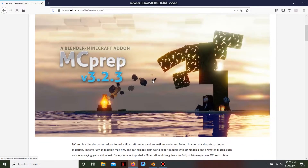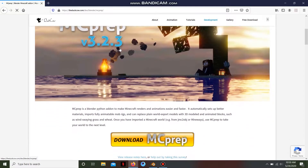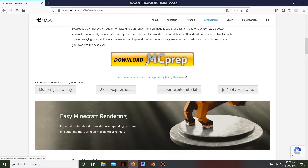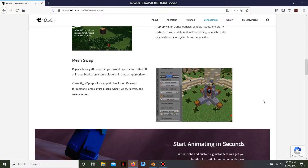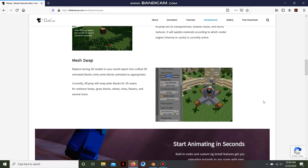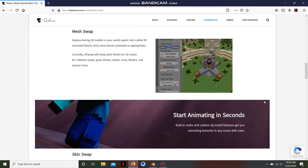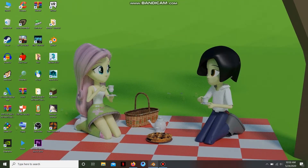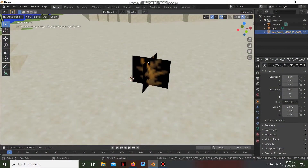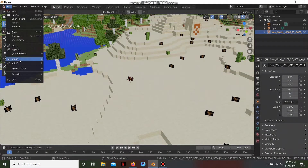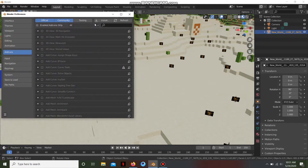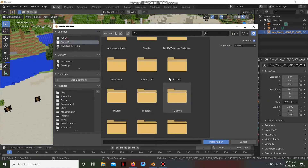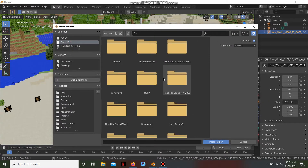So there it is, MC Prep. For Minecraft animation you really need this, so you download it. You can also browse around and there are some tutorials for this on YouTube. Once you've done that, go to Blender and go to Edit > Preferences, download the file, go to your MC Prep file and install it.